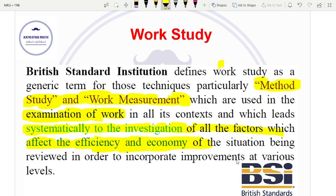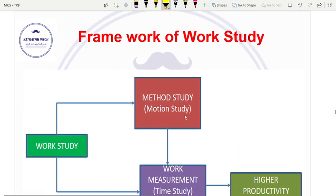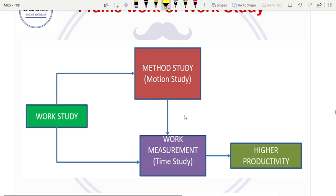So economy and efficiency — we have to do a full, systematic, step-by-step investigation in order to review and incorporate improvements at various levels.